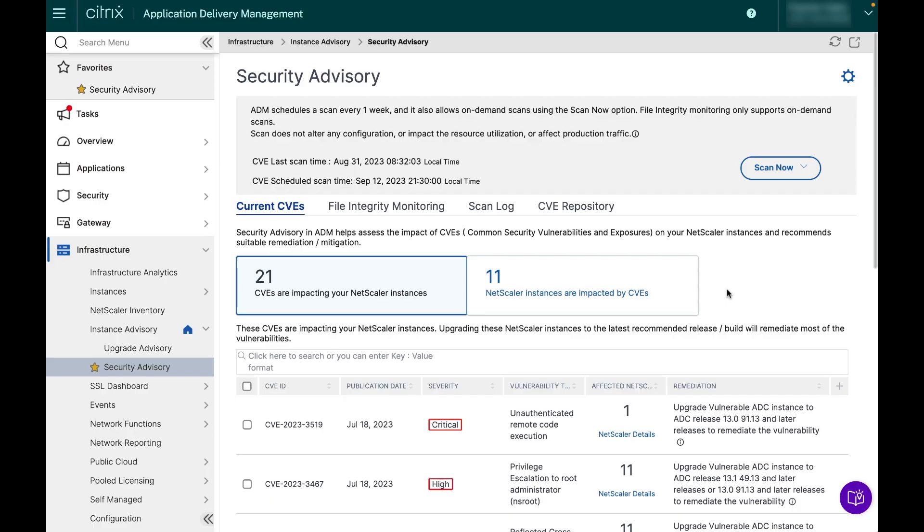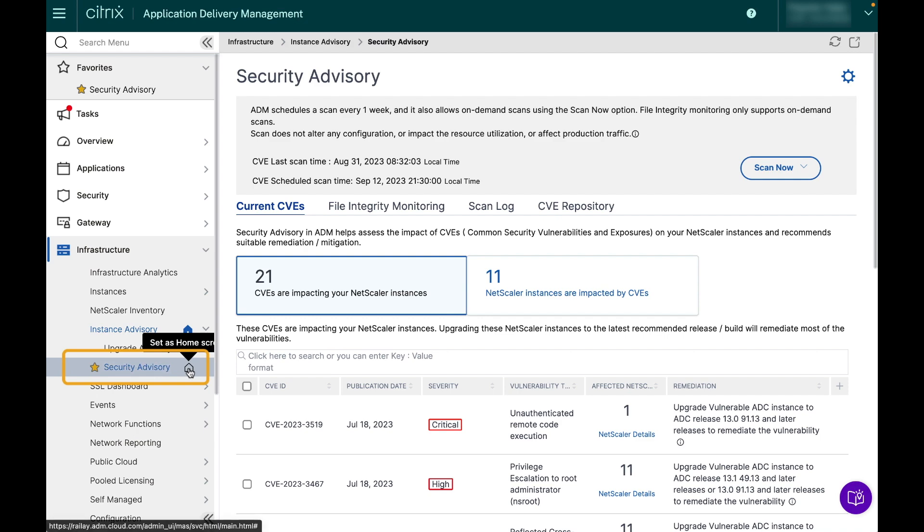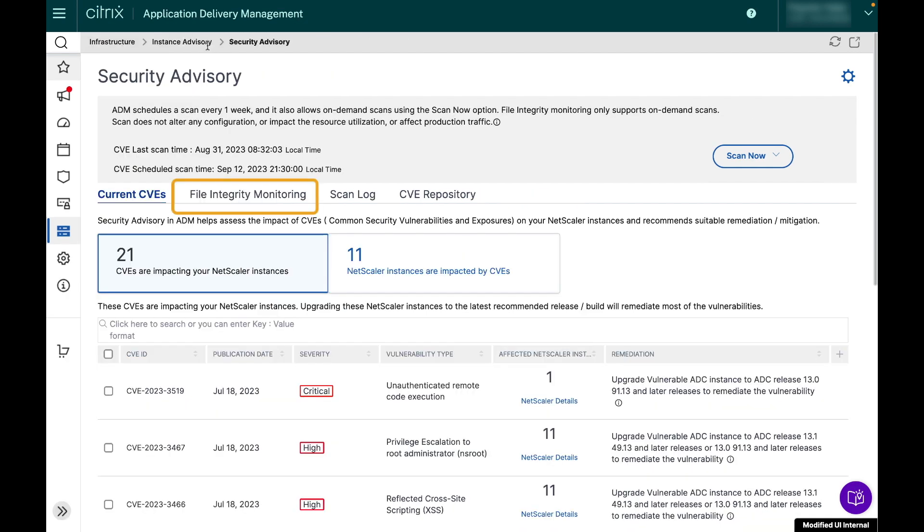Let us now have a quick demo. Open your NetScaler ADM service dashboard and head to the security advisory section. Click on the file integrity monitoring tab.